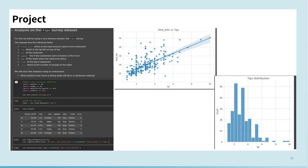Here is an example of a project that was done with the Tips dataset. The goal here is to predict how much a diner will tip in a restaurant setting. To do this, it is important to first identify the variables that affect the tip amount. As you can see here, with the increase in total bills spent in the restaurant, the amount of tip also increases. You can also see here the tip distribution.